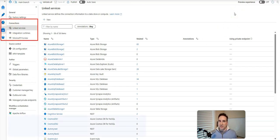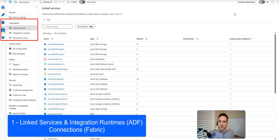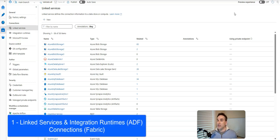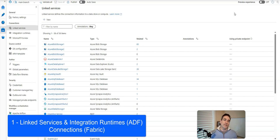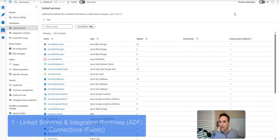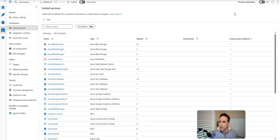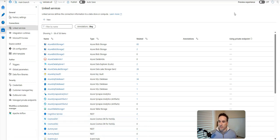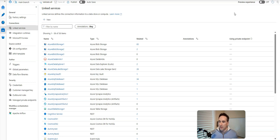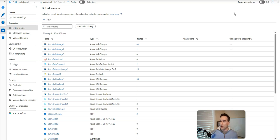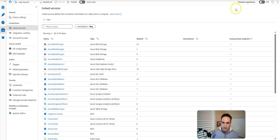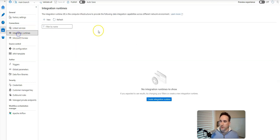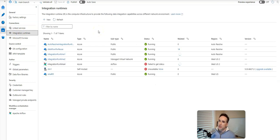So let's start with Linked Services and Integration Runtimes. Linked Services represent your connections, essentially your connection to your data store as well as your credentials for connecting to that and the compute that you want to use to connect to that. Whether that's in the cloud with an Azure Integration Runtime, on-premises with a self-hosted Integration Runtime, if you want to use a VNet, or if you are creating activities that use SSIS. Those are managed here, of course, through Integration Runtimes in your Data Factory.